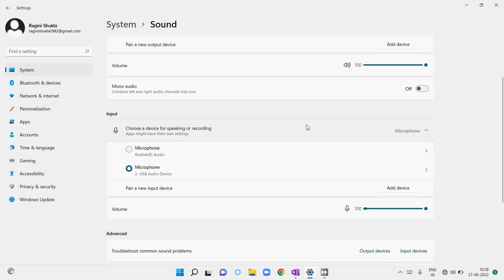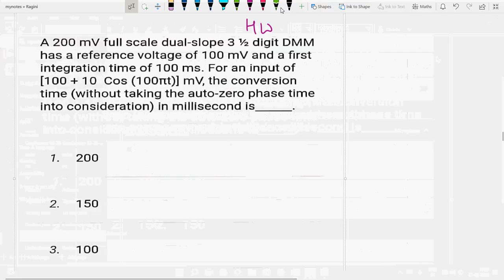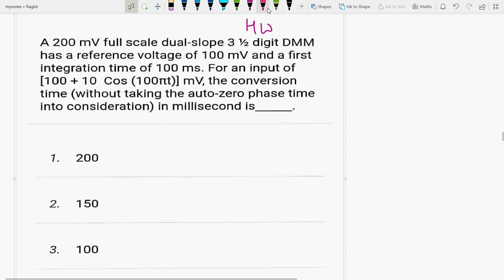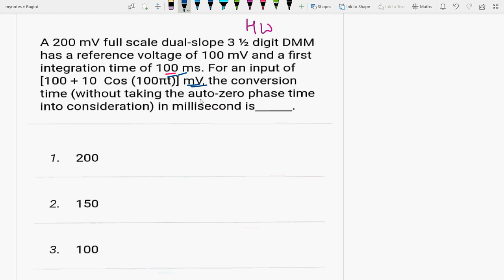Electronics Measurement questions were being solved. This question was given in the homework. The first question states: a 200 millivolt full-scale dual-slope 3½ digit DMM has a reference voltage of 100 millivolt and a first integration time of 100 millisecond. For an input of 100 plus 10 cos(100πT) millivolt, find the conversion time without taking the auto-zero phase time into consideration, in milliseconds.